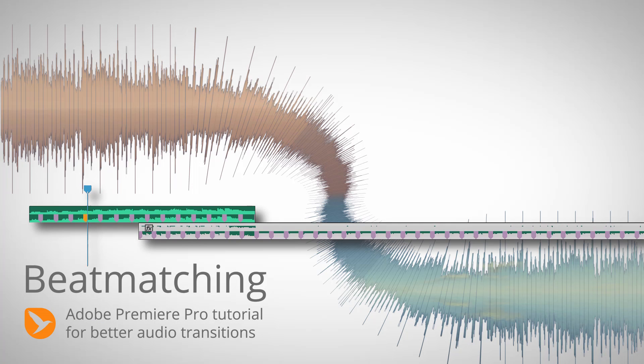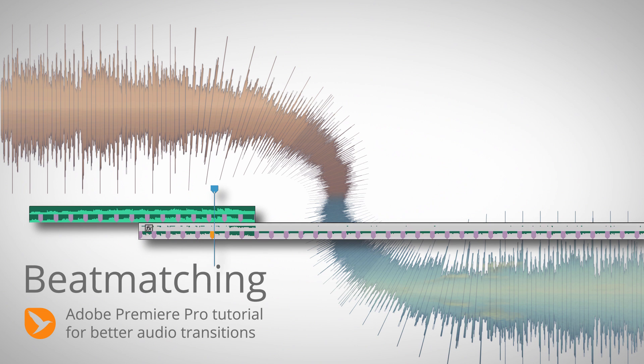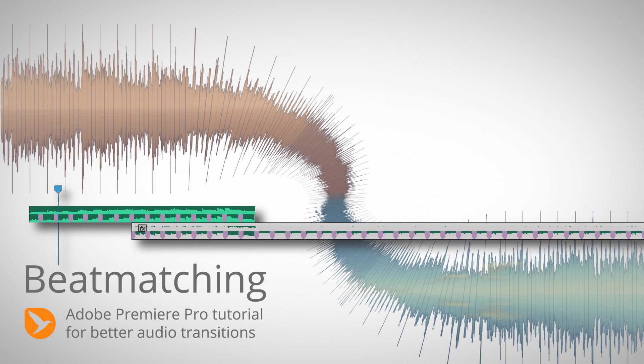We turn this bad music transition into this much better transition.